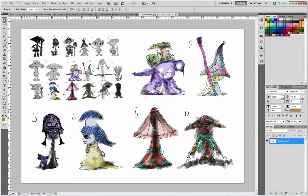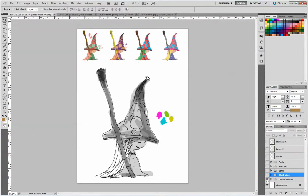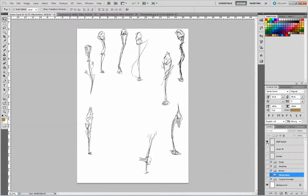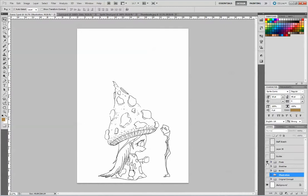From that I went through several iterations testing colour. I played around with the facial features and the hat a little bit and the staff, which went through several stages of development. I also developed some staff sketches as well, and eventually this was my final character.